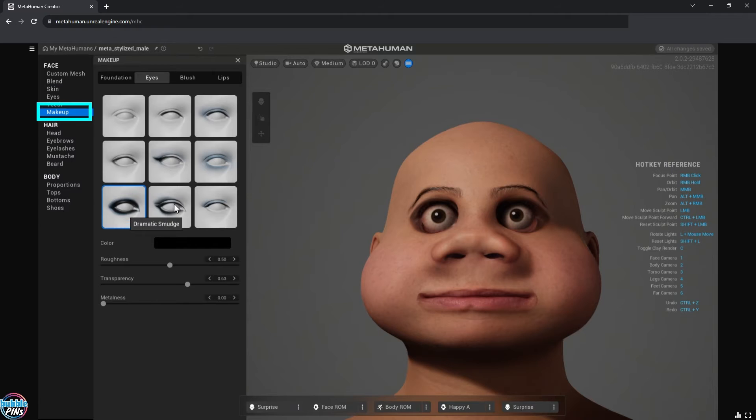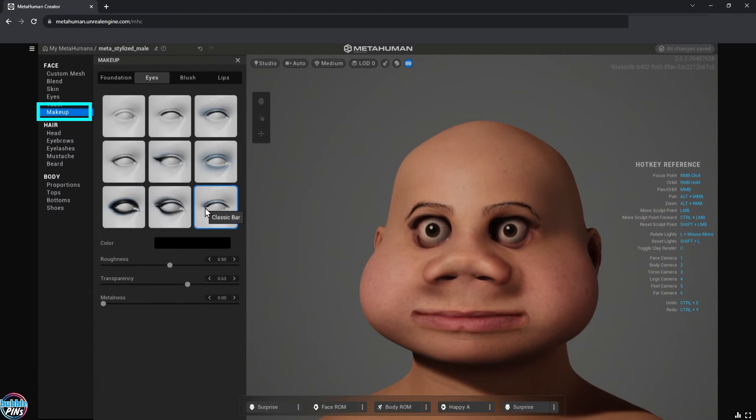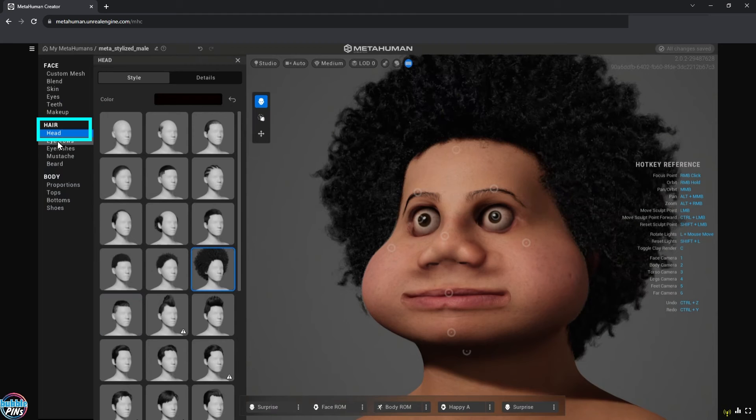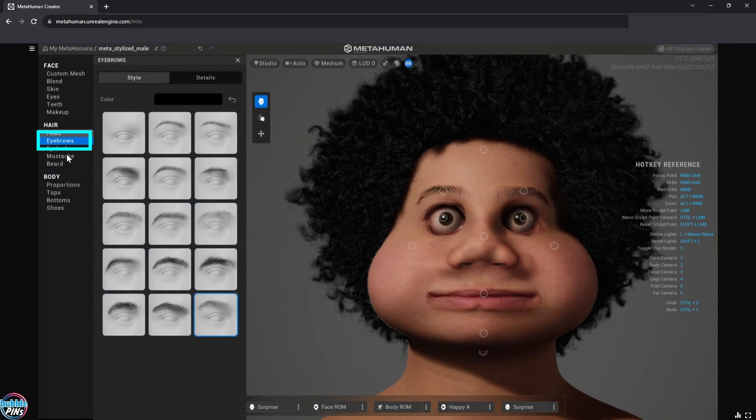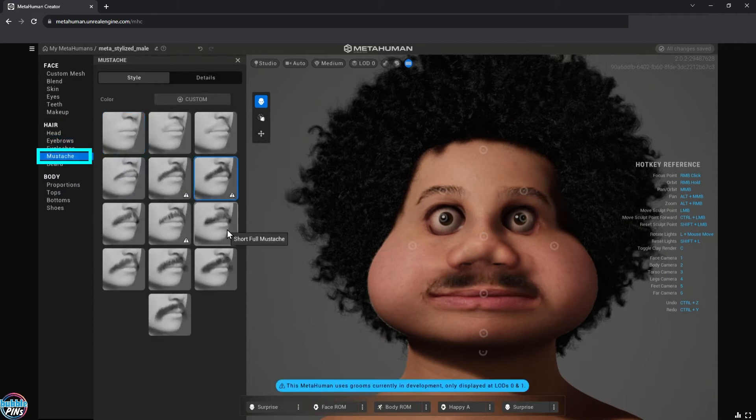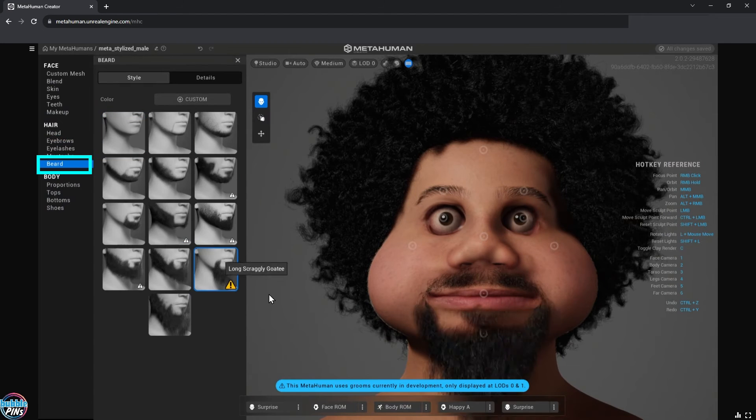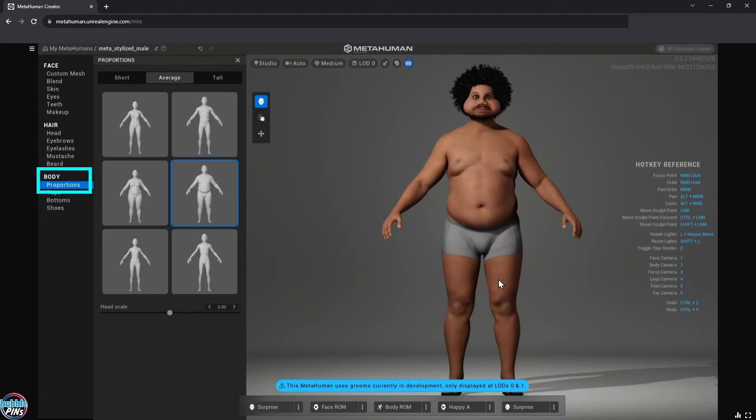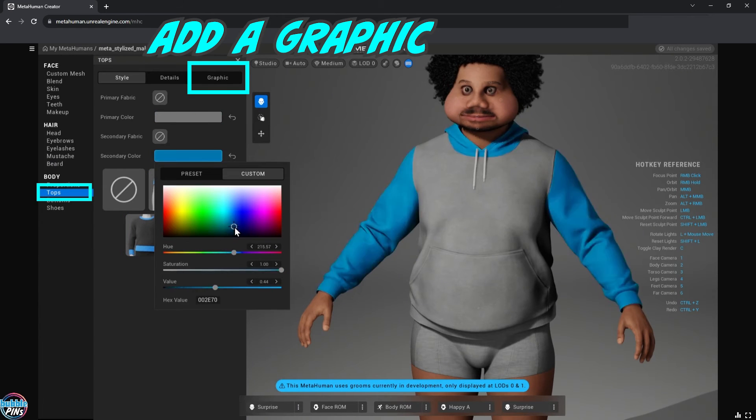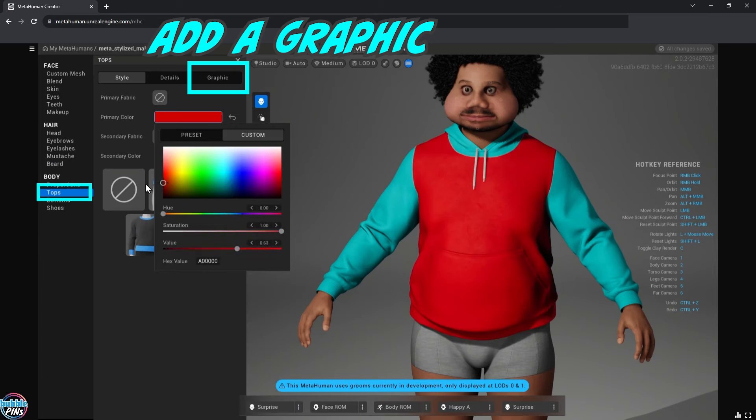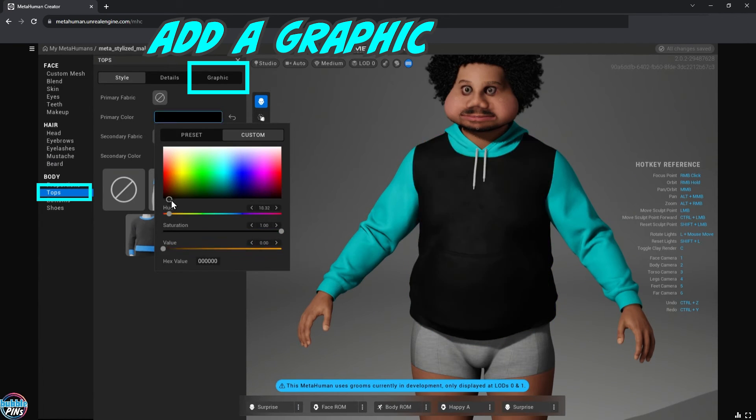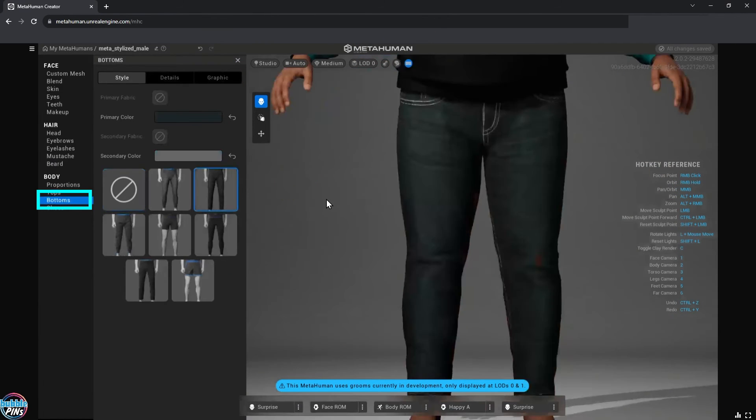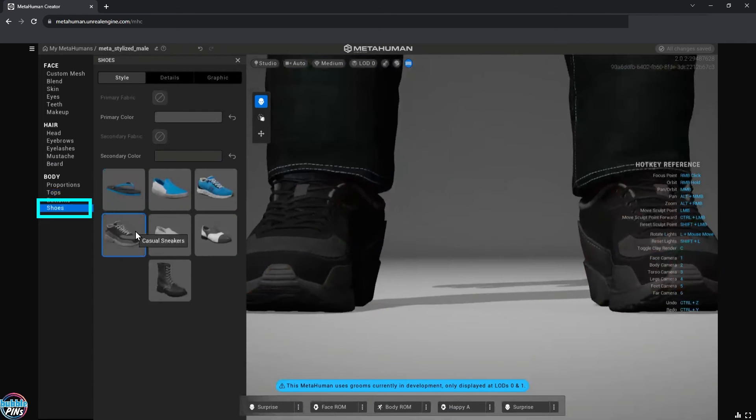Hair, eyebrows, eyelashes, mustache, beard, body type, clothing. If you choose a shirt with a graphic logo on it, later in the video I'll show you how to change the logo image to a custom image that you can add to your MetaHuman. Pants. And lastly, shoes. You can just close the web app. I believe it saves after every click.